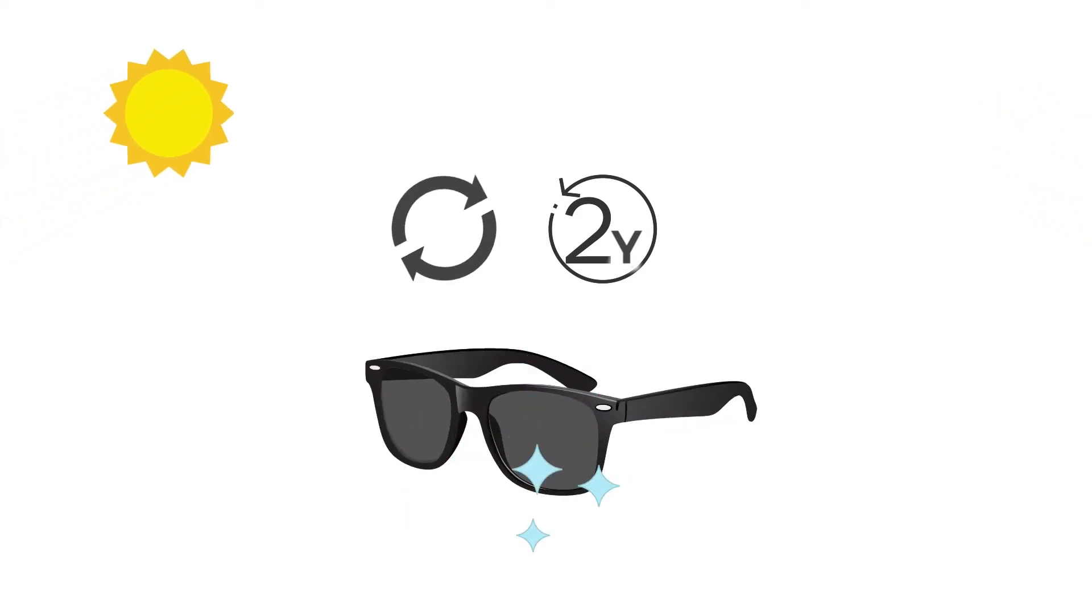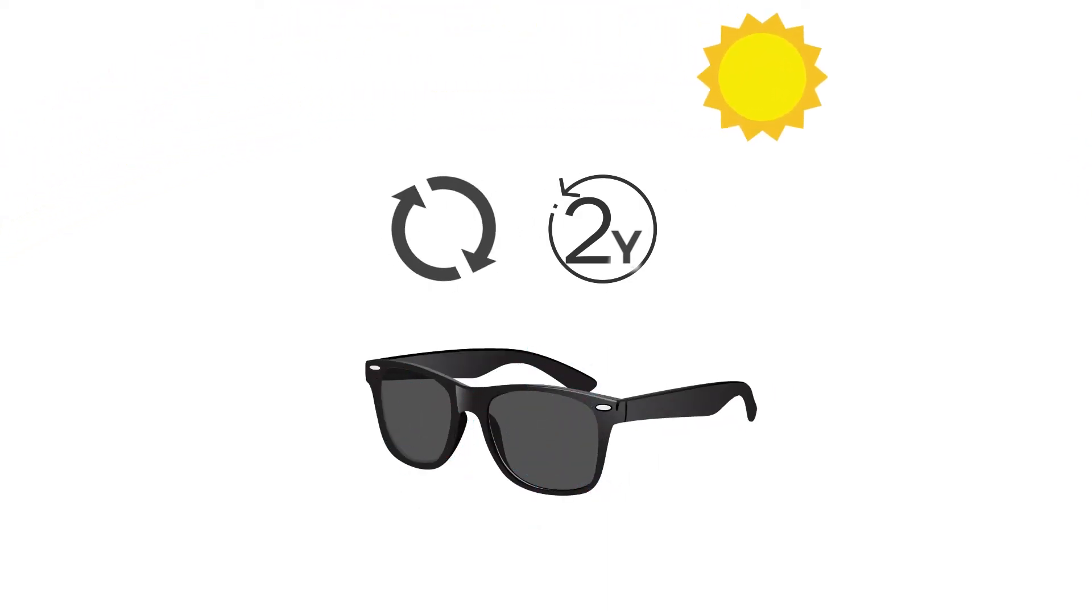Researchers in Brazil found that the sun's rays damage sunglasses over time and that you should replace your sunglasses every two years.